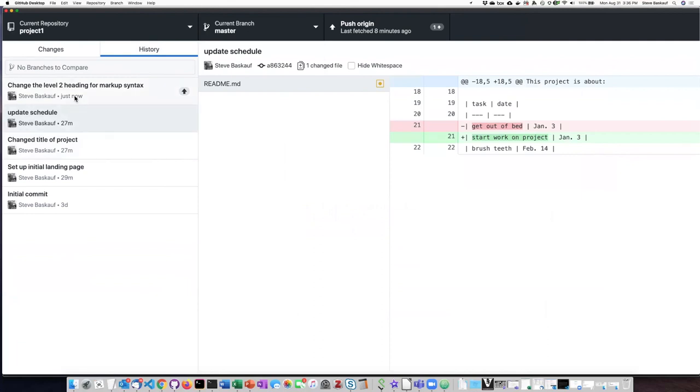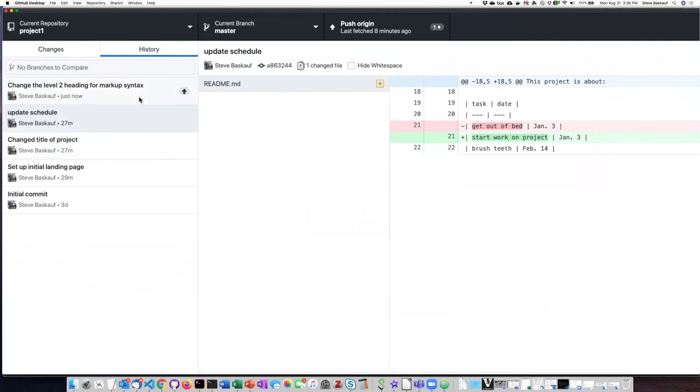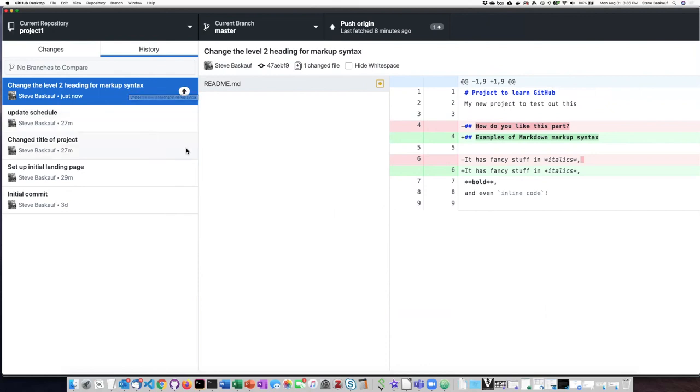However, one important thing is that this commit is not on GitHub in the cloud. Although I've made a commit on my local computer, it does not get into the cloud until I push it back up. There's two ways that I can do it. One is to click on this up arrow here.